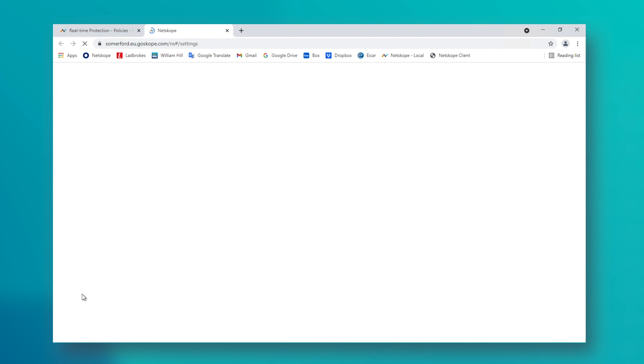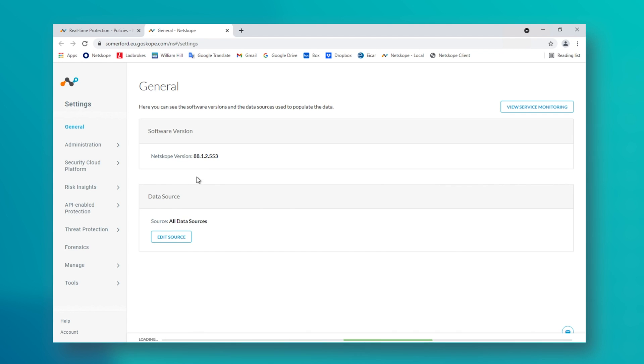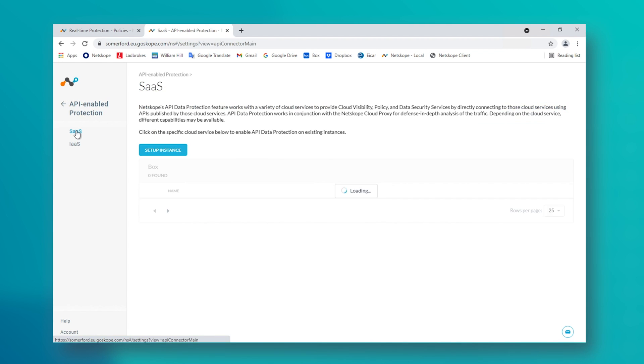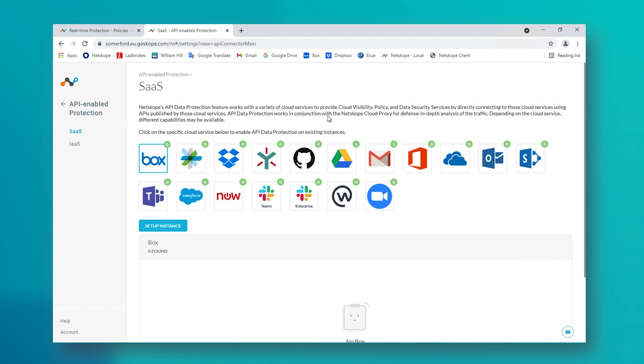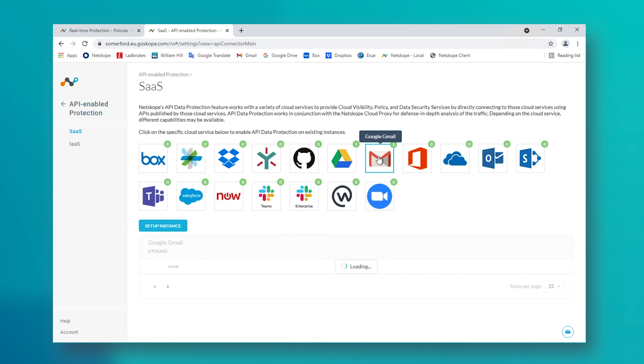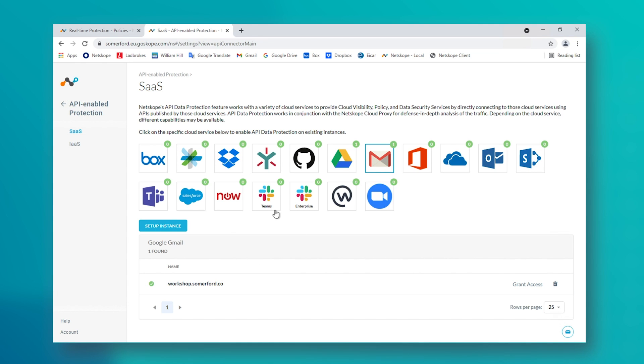If we go to the backend settings page of the tenant, here we can see that both Gmail and Google Drive have been integrated with this tenant, as per the green number ones against their icons. This means that the Netscope Cloud tenant has visibility of these Google instances and also has permission to perform certain actions therein.